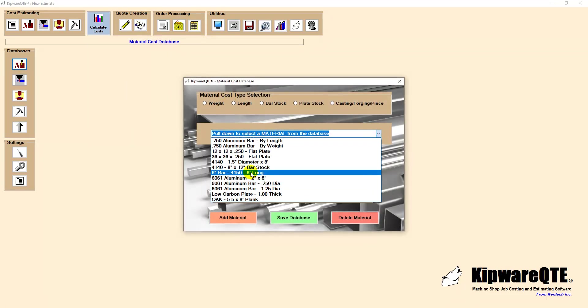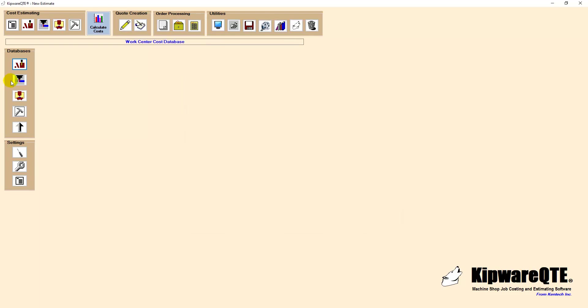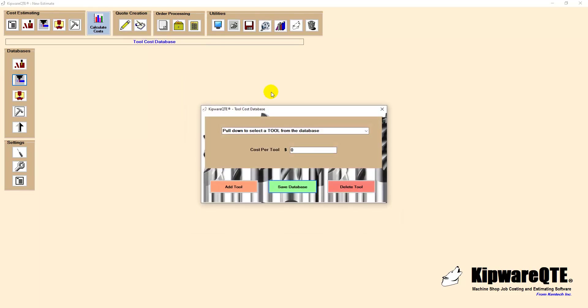The material database allows users to store material specs and related costs can be based on weight, length, bar stock, plate stock and individual piece. All databases have an unlimited capacity which adds a lot of flexibility and options for information stored in the databases.